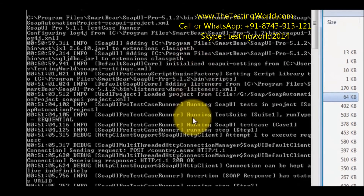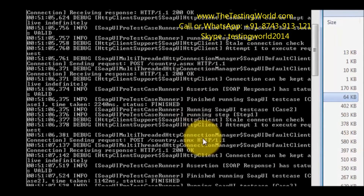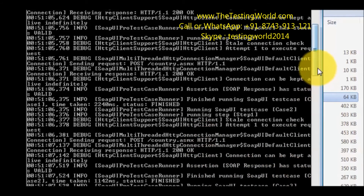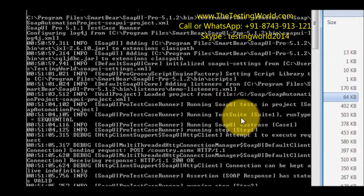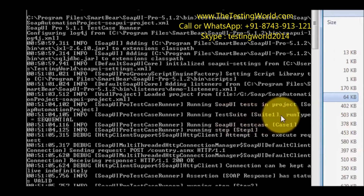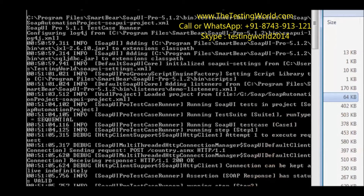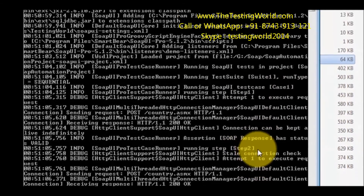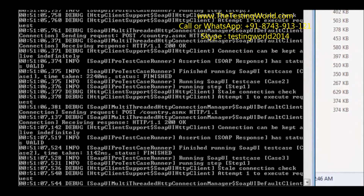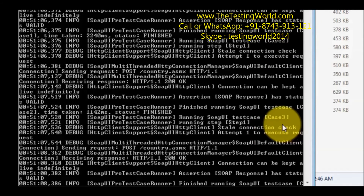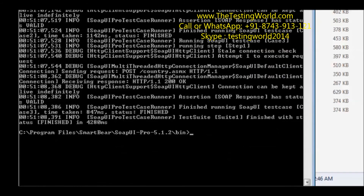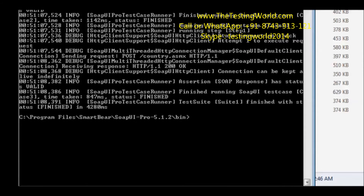Here we see it starts executing your functional test case. By default it executes only functional test cases. If you want to check the logs, we can check them here. Running SOAP UI test in the project — running Suite 1. Case 1 is executing, we can check step 2 of case 1 executing, then case 2 is executing, and case 3 is executing. So it is executing all the test cases of that test suite.